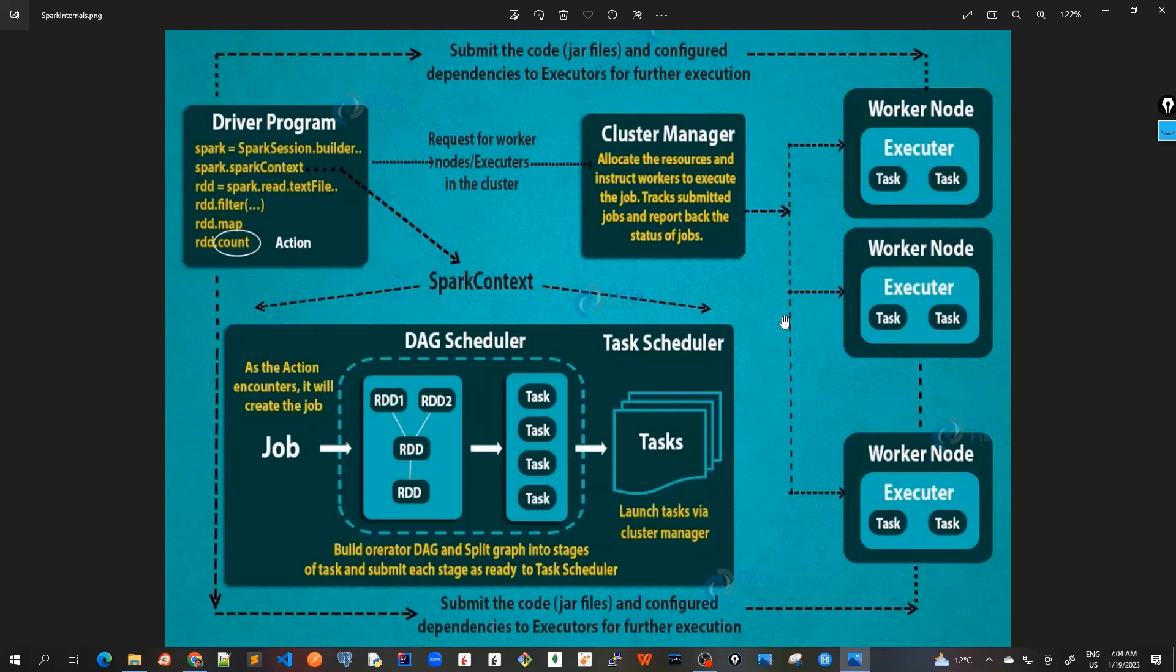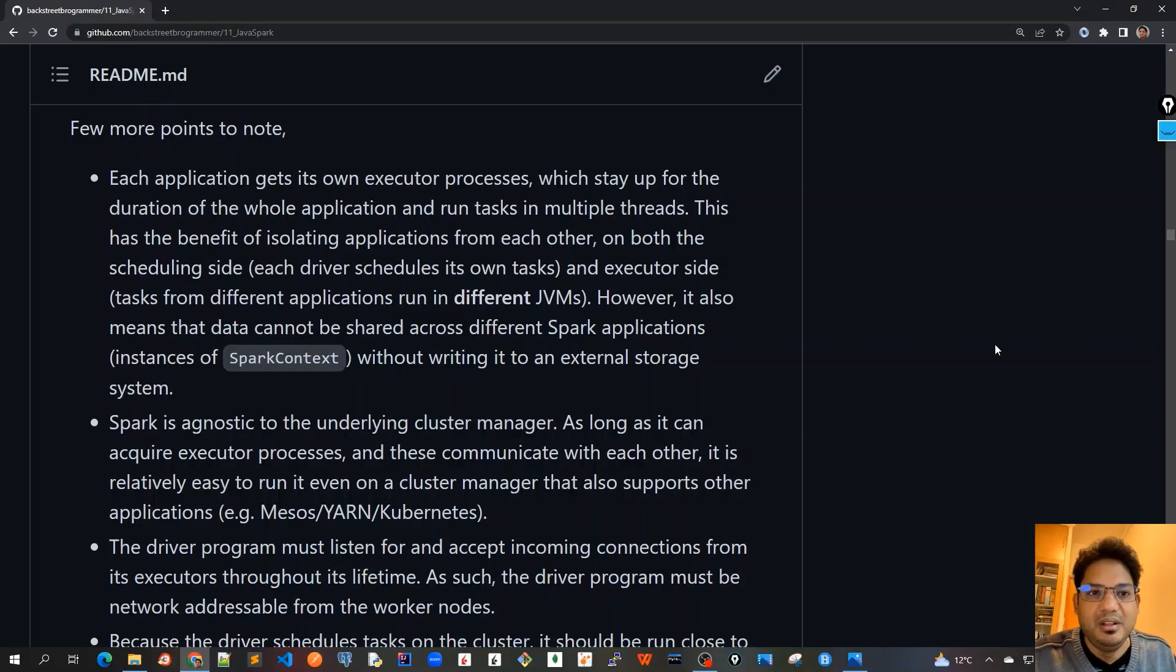So this was all about the very high level architecture of Apache Spark and how internally the job execution works. If still not very much clear, in our future tutorials we will cover all this in much detail by writing some code and understand it better. Now a few more points before we end up this tutorial.